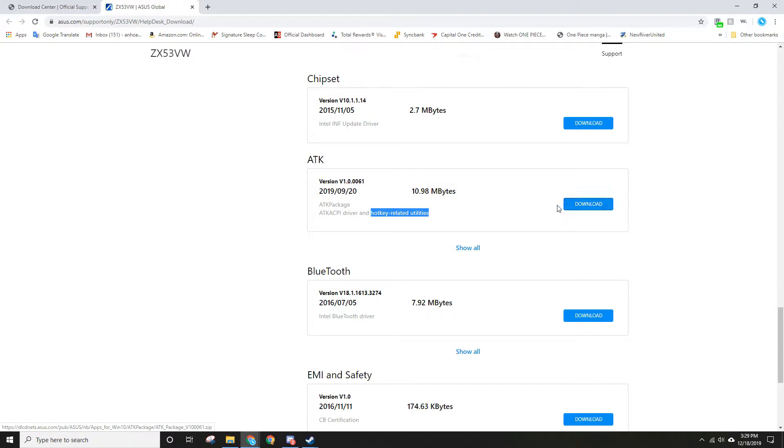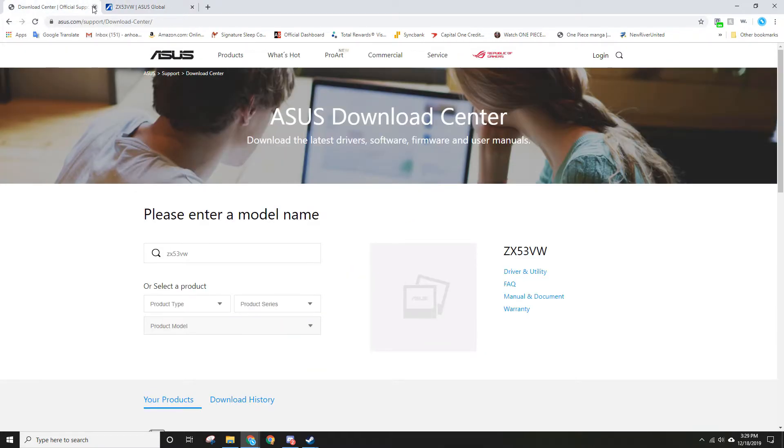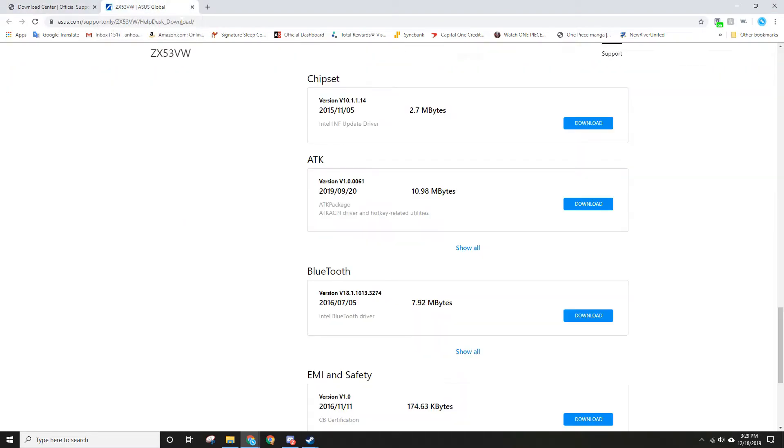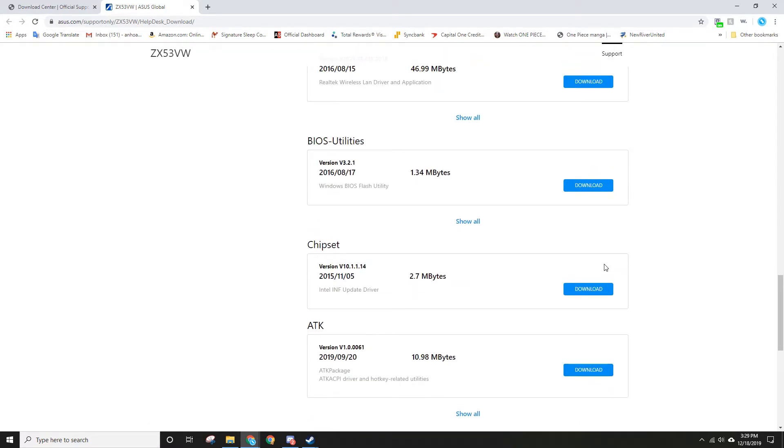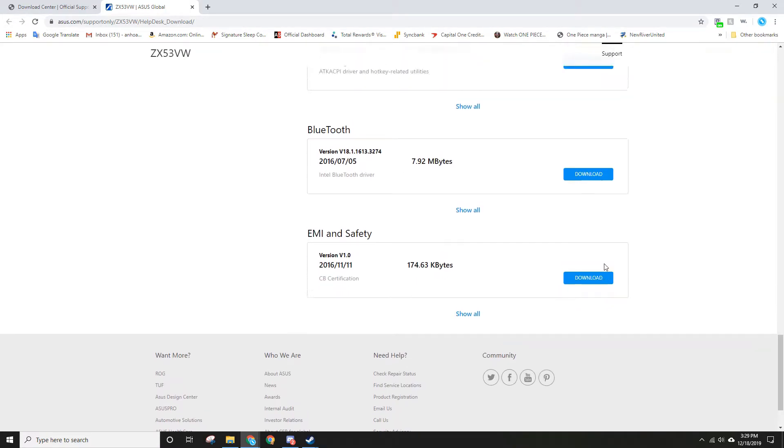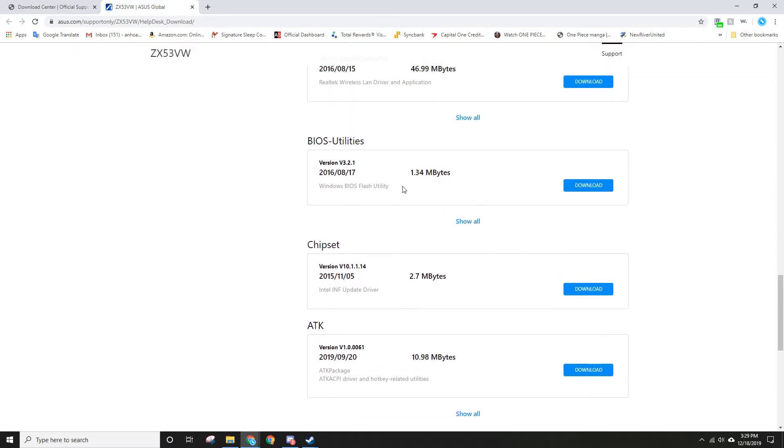I'm gonna show you on the actual ASUS laptop. And by the way, all these drivers, if you have problems with any of them, download it. Don't mess with the BIOS, that's all. Okay, let's move to the next.